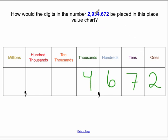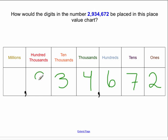Then to the left again we have the ten thousands place, and we have a three there, so we have three ten thousands, or we can say 30,000. And then another spot to the left, we have a nine in the hundred thousands place, so we would say we have 900,000. Then take a deep breath — we're going to go left again, past another comma. And we have a two in the million spot.